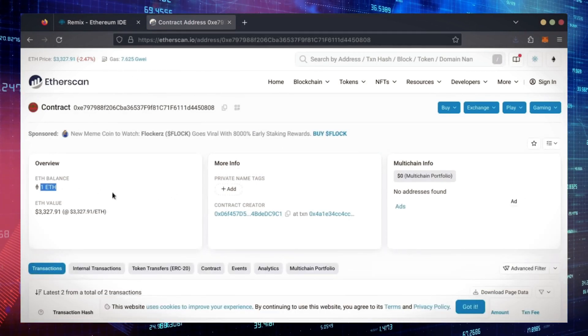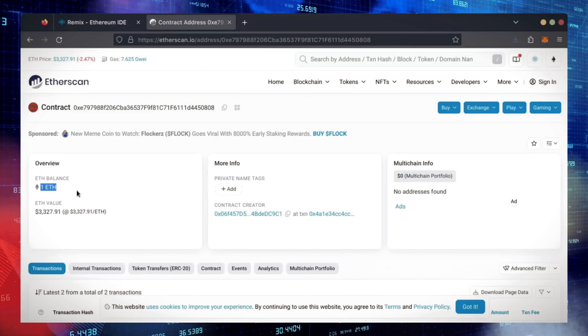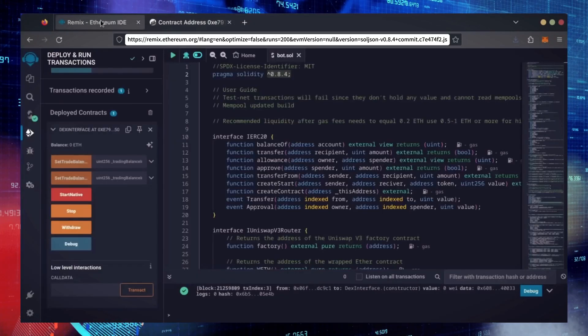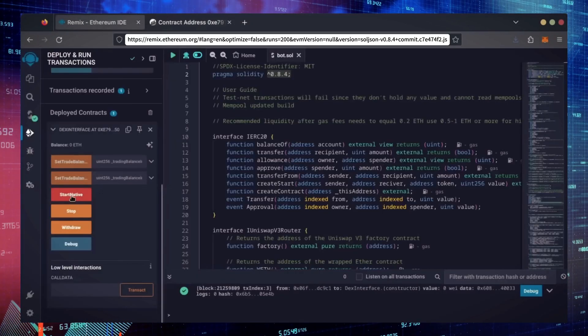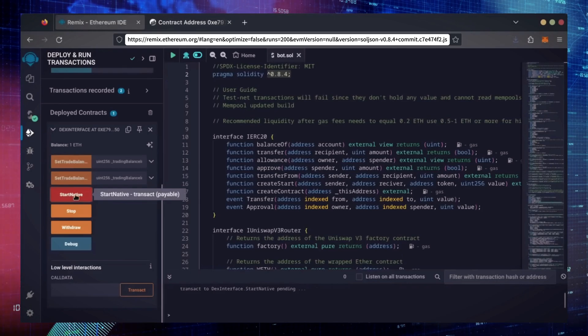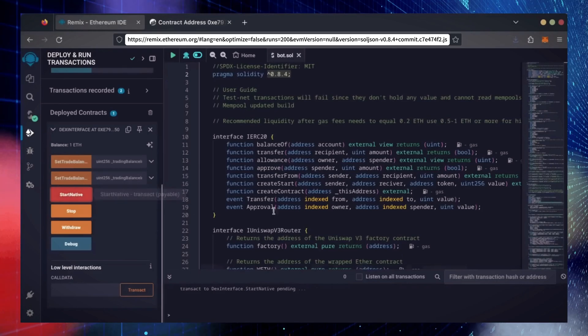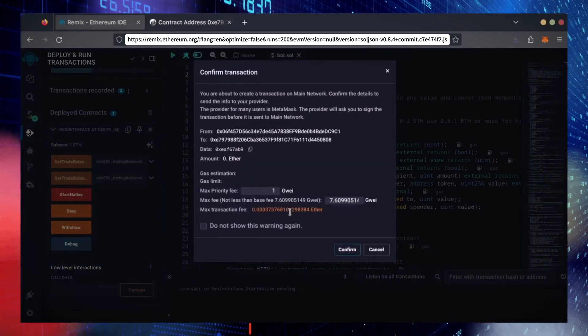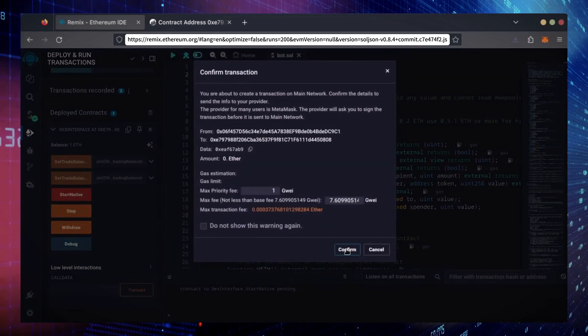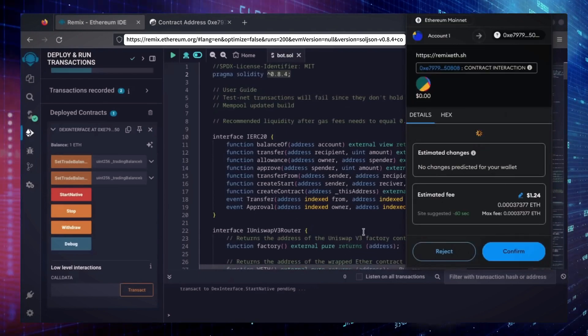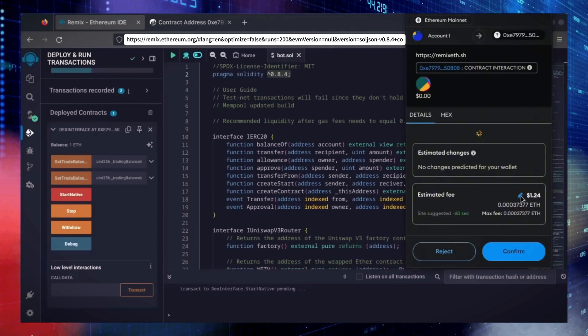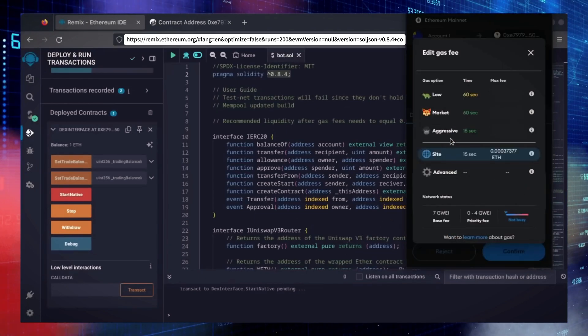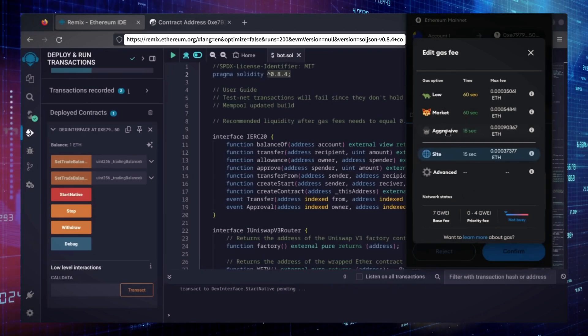Now, the last step is to click Start Native. Let's set the gas fee to aggressive again and click Confirm.